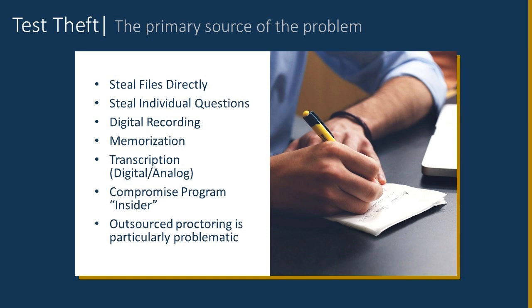So, test theft can be defined as having the test files directly stolen. There are folks that are stealing individual questions. This can happen in a variety of different ways, either by writing them down or recording them in some fashion using digital recording devices. There are also tools and software that come on USB sticks that if you're in a computer testing lab, you can actually record the entire session of what that computer saw.